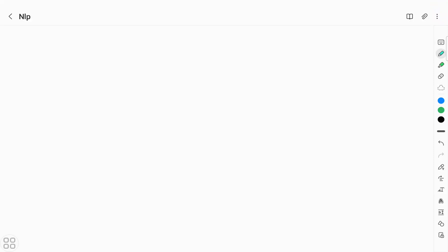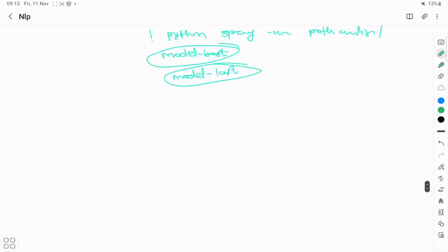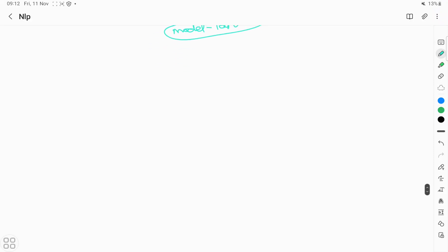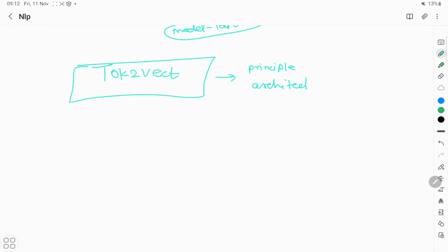Today we are going to see the Spacy tok2vec model, which is based on token-to-vector. I am going to give you details of its principle of working, its architecture, the basic deep learning theory behind it, and how it's working.